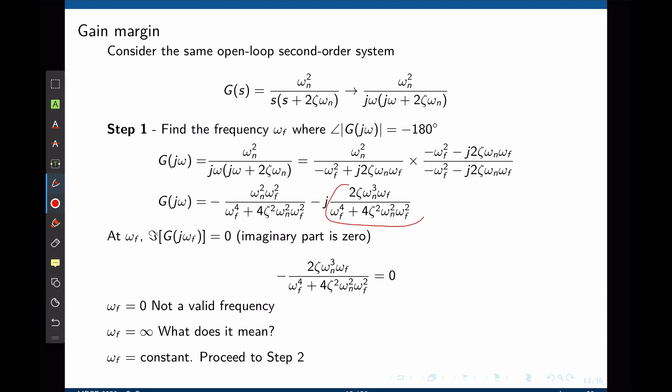It is now sufficient to take this imaginary part, equate it to zero, and solve for omega_f. There are several possibilities: omega_f may equal zero—this is not a valid frequency and must be ignored. Omega_f may tend to infinity, meaning the phase approaches negative 180 degrees asymptotically and we never actually cross it. In the third case, omega_f is a positive constant, and we can proceed to step 2.